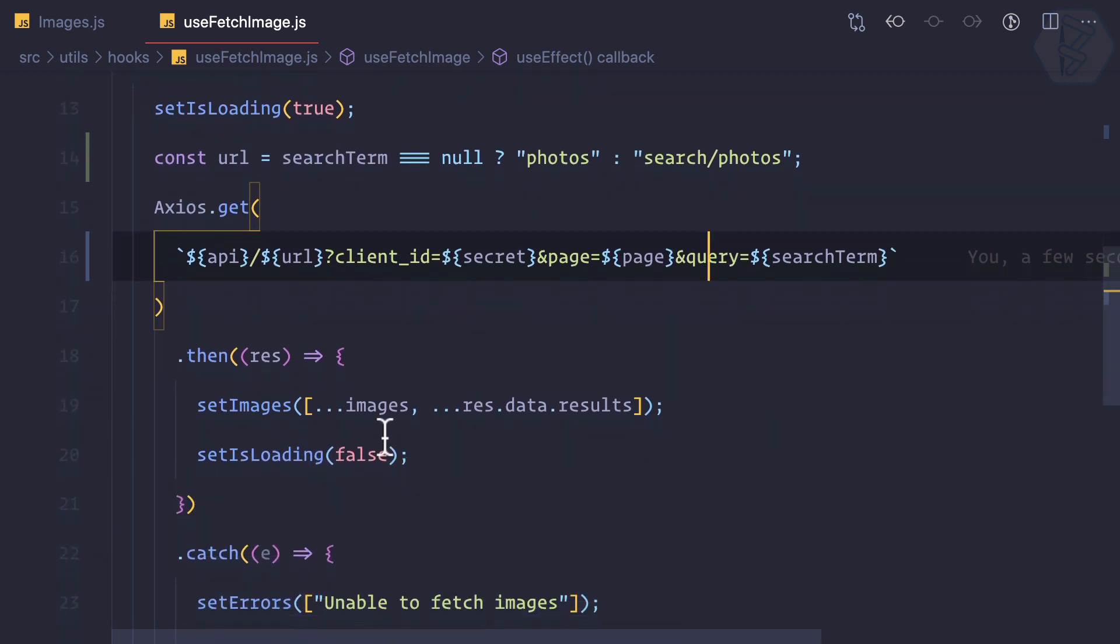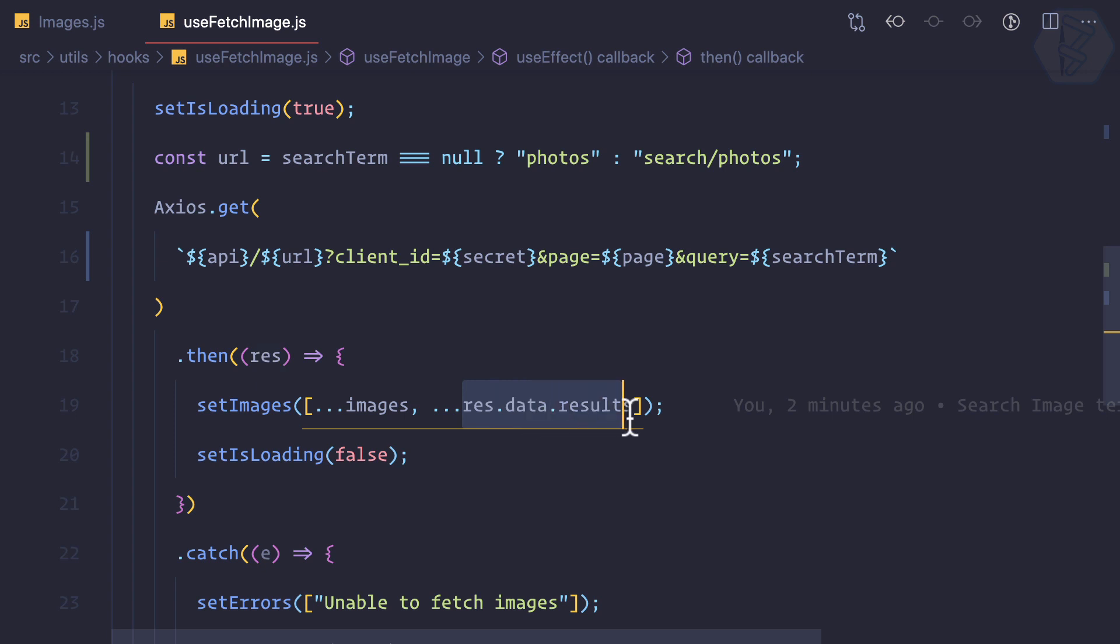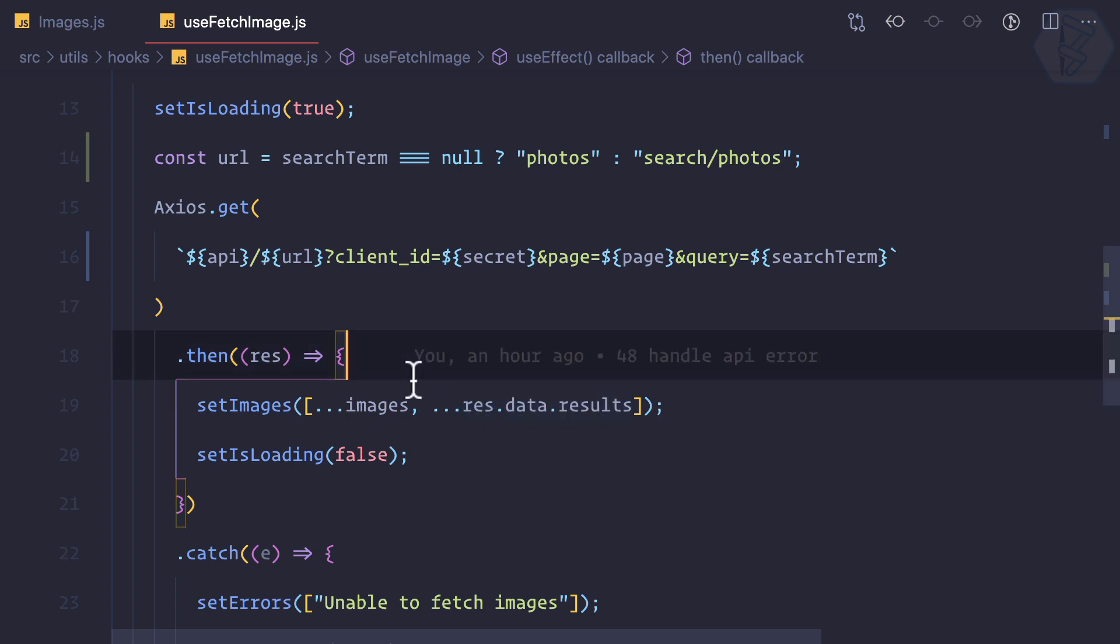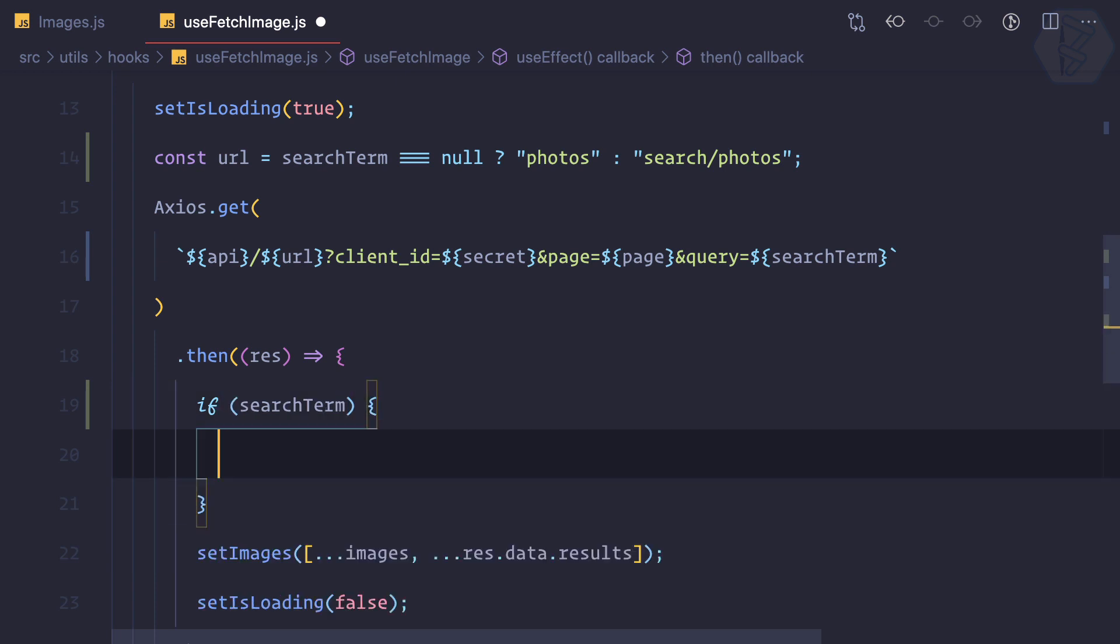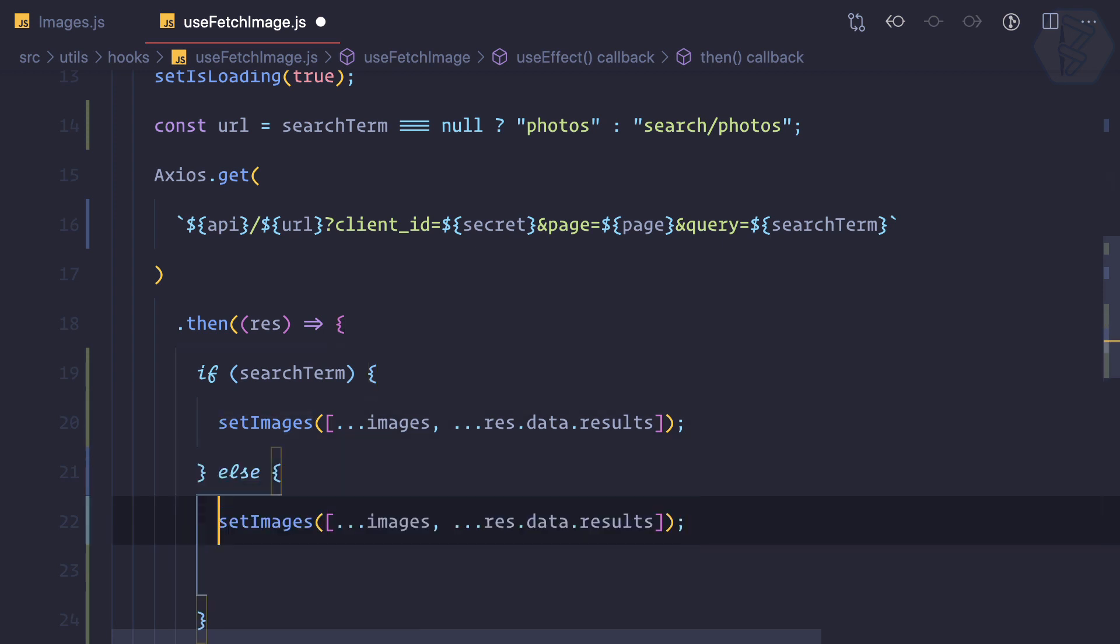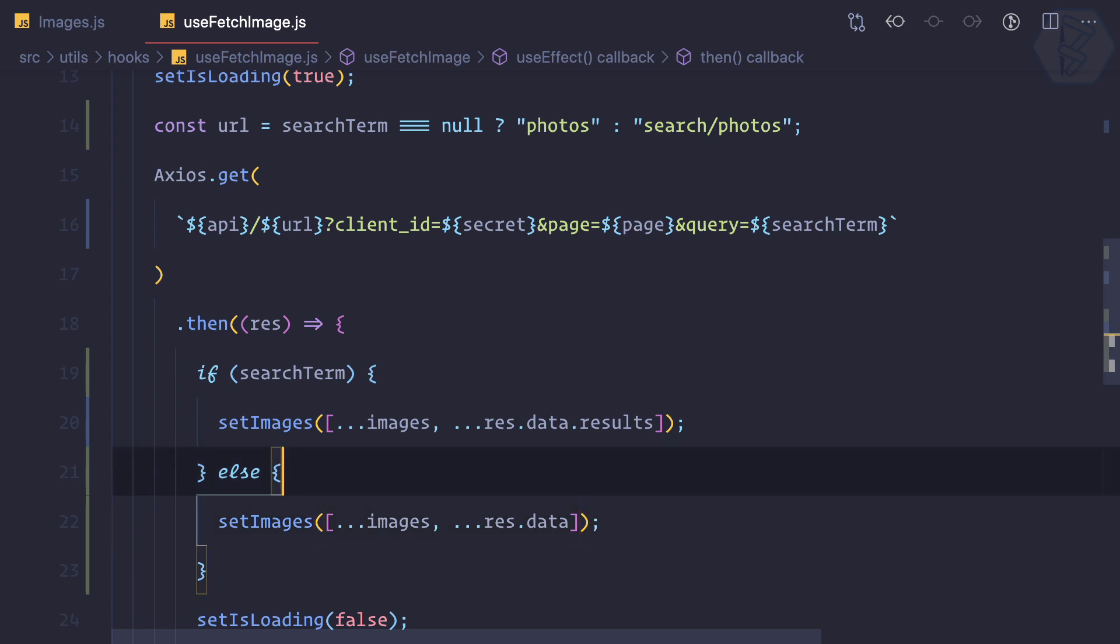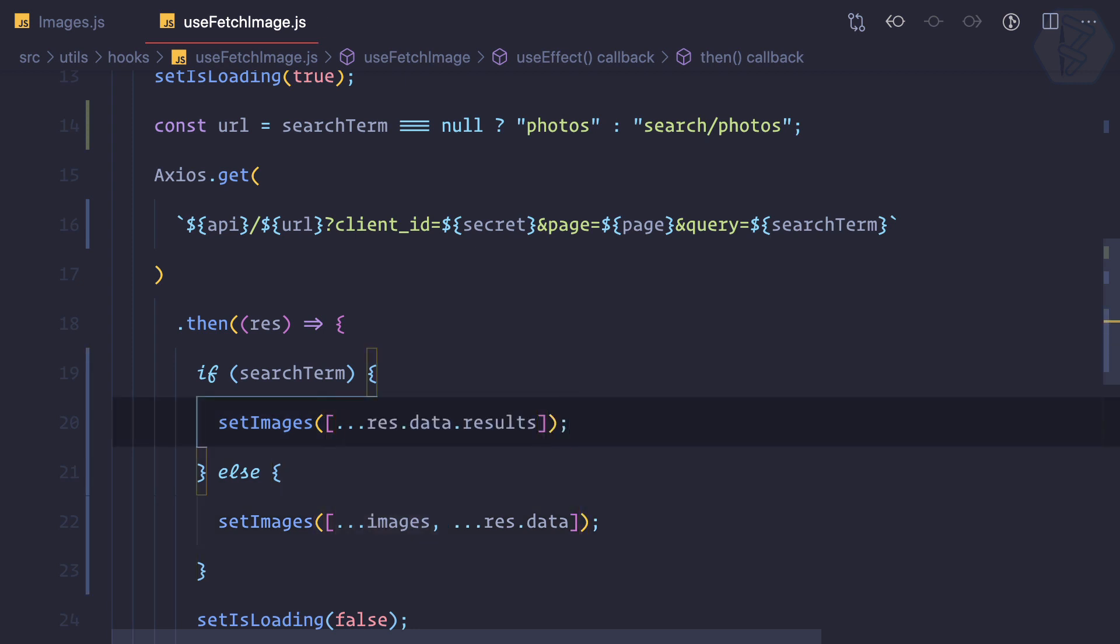Next is we know that response dot data dot result is only going to work for the searching part. Once again, one more if statement. If search term is there, then this will be the case, otherwise it will be just data. Also, we don't want to add the old images like this when we are searching.